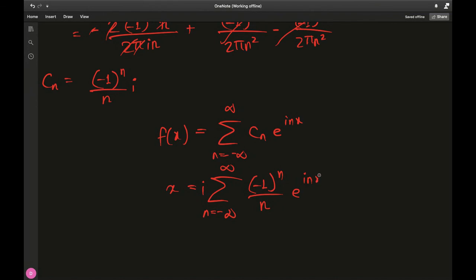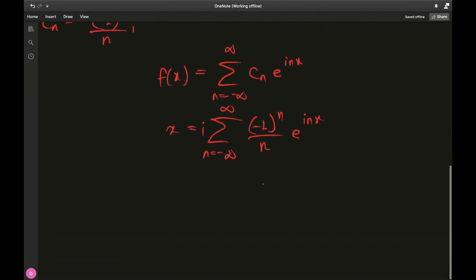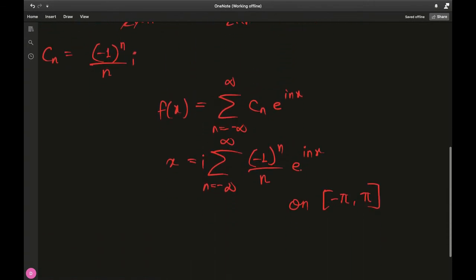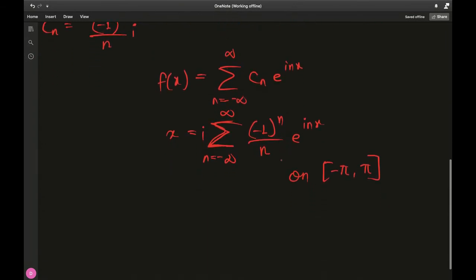So x can be expressed as the sum from n equals negative infinity to infinity of (−1)^n over (i·n) times e to the i·n·x, over the interval negative pi to pi. This is one of the nice things about Fourier series — you can write functions in terms of exponentials. Complex Fourier series like these are useful in electrical engineering because impedance can be imaginary.